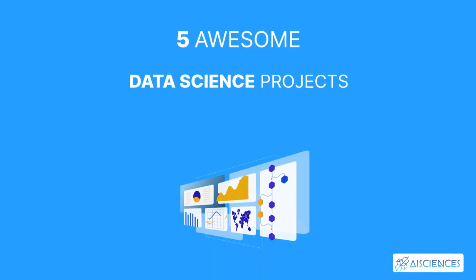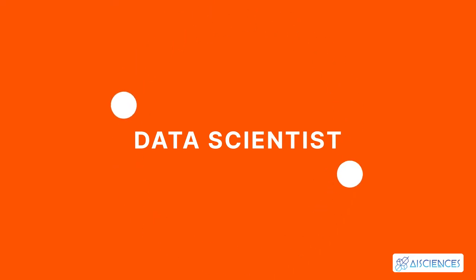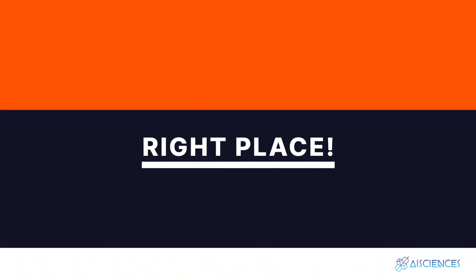5 Awesome Data Science Projects Using Python. Hi everybody! If you're looking to start your career as a data scientist from scratch, then you are in the right place!